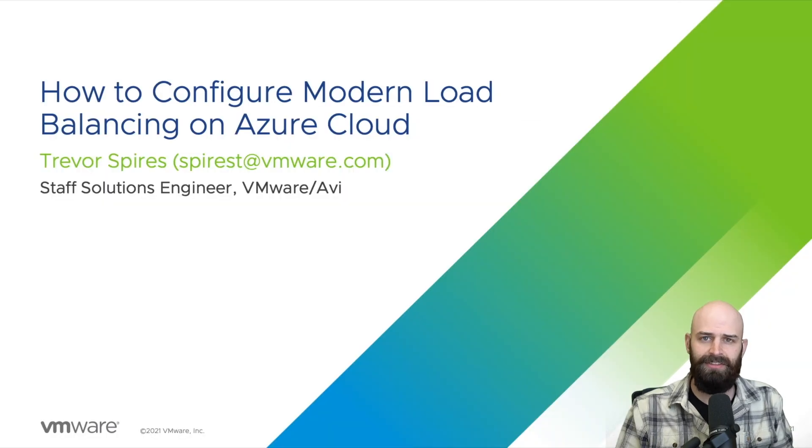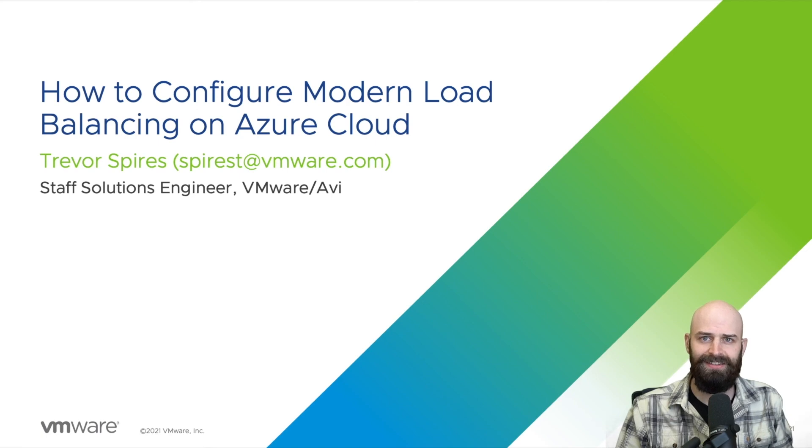Please check out the other exciting videos in our application delivery how to series. Thanks for watching.